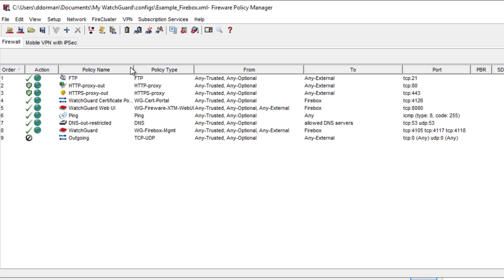I will be using Policy Manager to make these changes, but you can do the same thing in the web UI. The reason I'm using Policy Manager for certificate changes is that I will not be kicked out of the appliance completely — if I made this change in the web UI, the connection would drop and I would have to reload the page and log back in. You will notice a momentary disconnect in WSM when the certificate is changed, but it just reconnects and you're not kicked out of any applications.